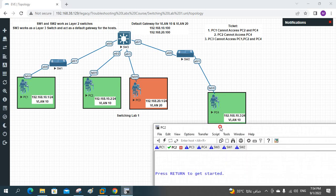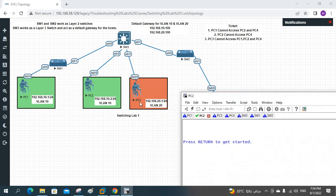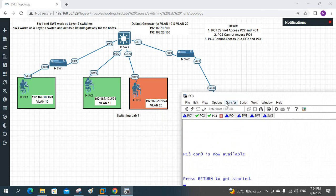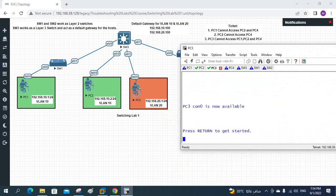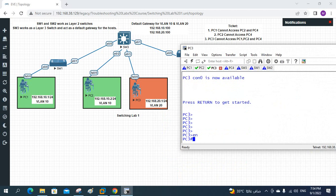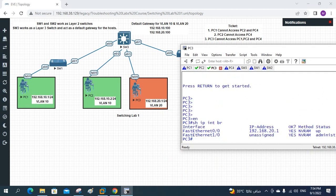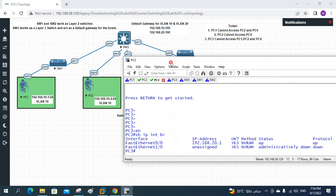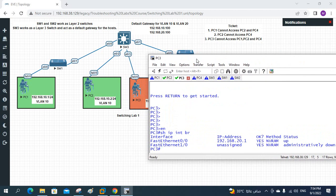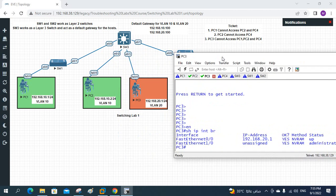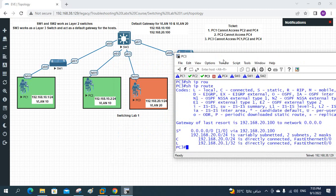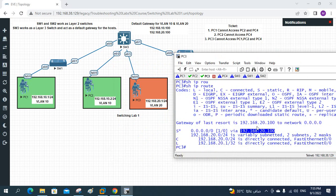Let's see what I will do. I will log into PC3. This is PC3. First of all, I will check: do I have an IP address on PC3 or not? I have the IP 192.168.20.1 and all interfaces are up. Let me check if I have a route or a gateway. I have the gateway. Any traffic coming will be forwarded to 192.168.20.100. So I have the default gateway and the IP address. Everything is okay.